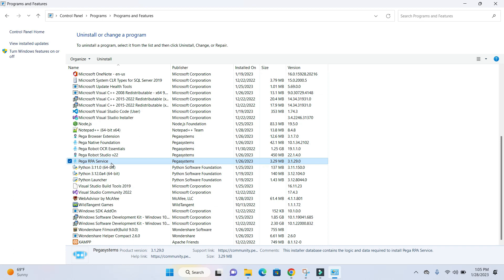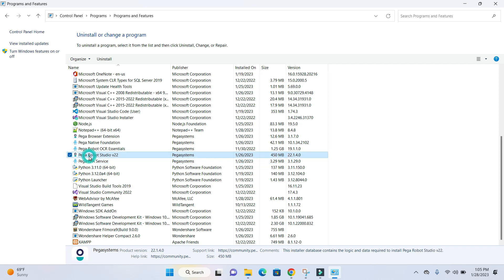The two new things installed are Pega browser extension and Pega Robotic Studio V22.